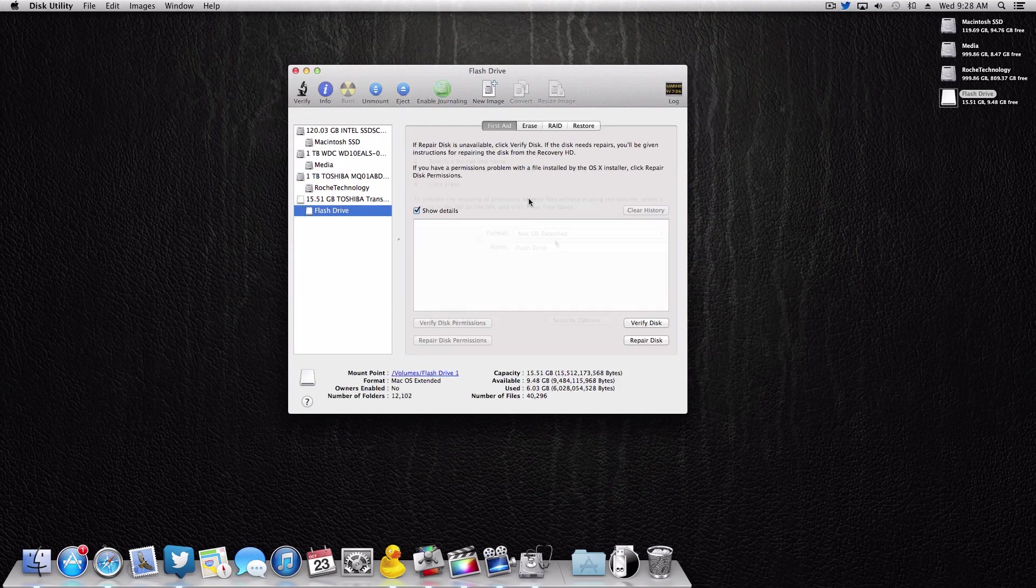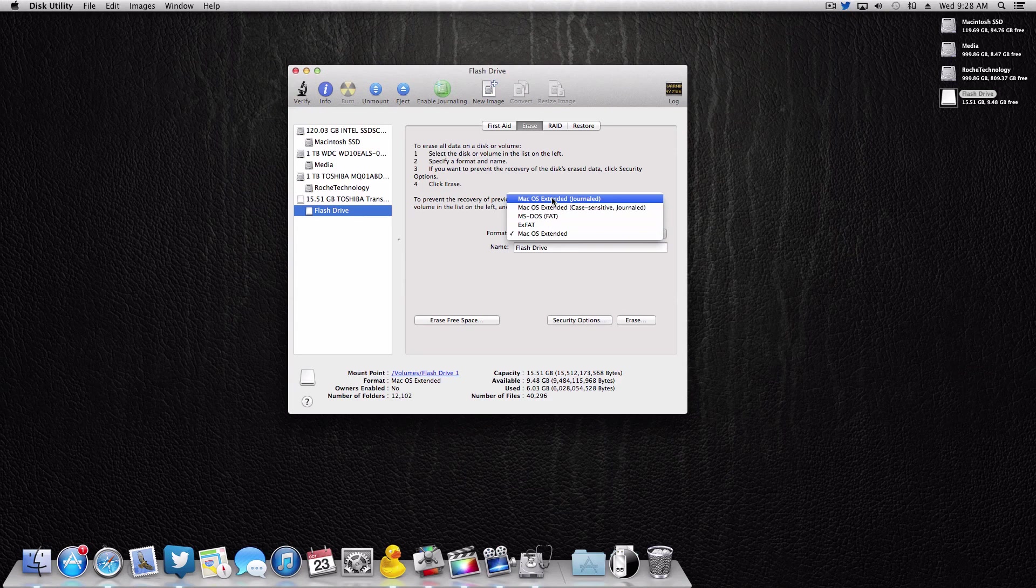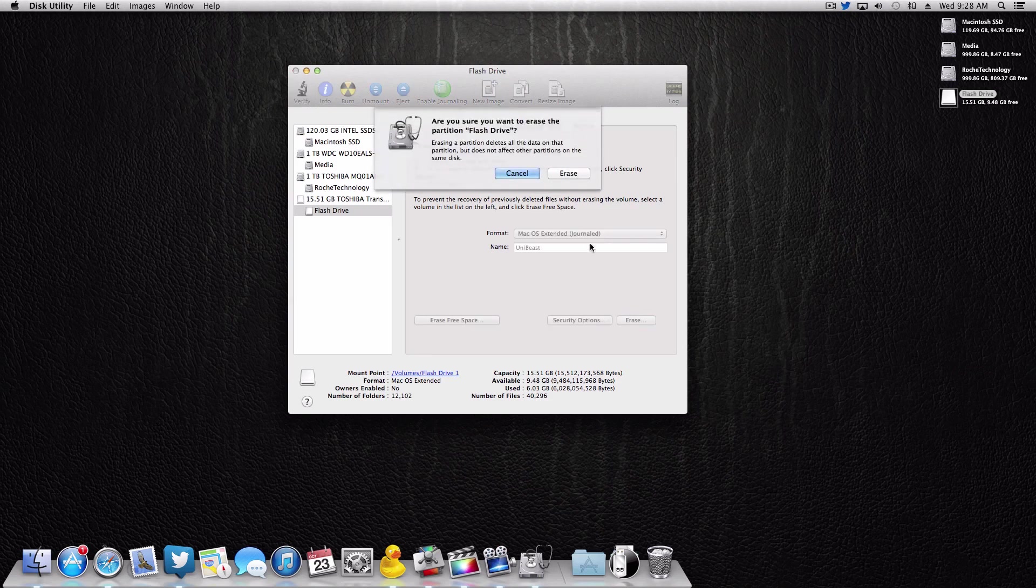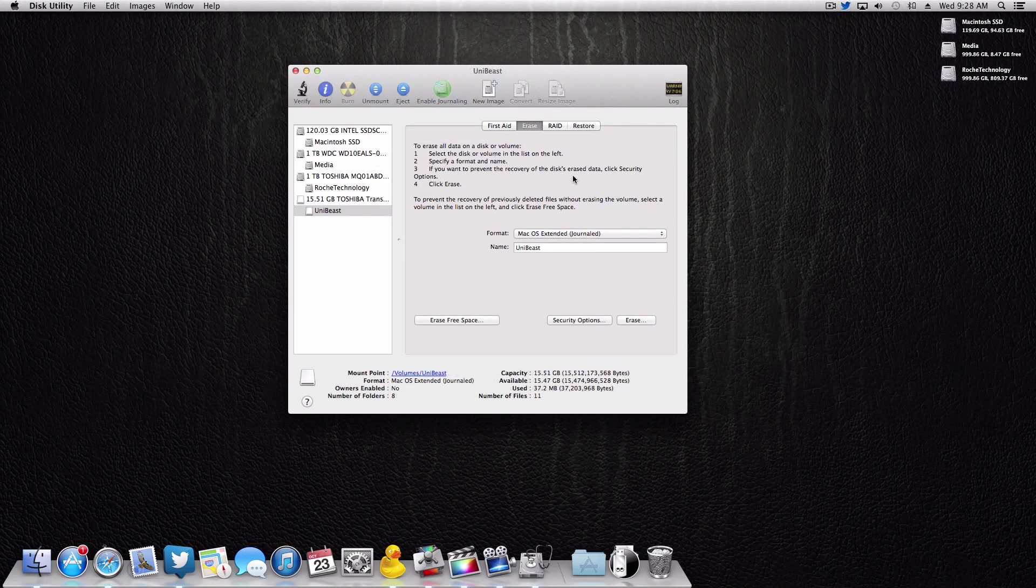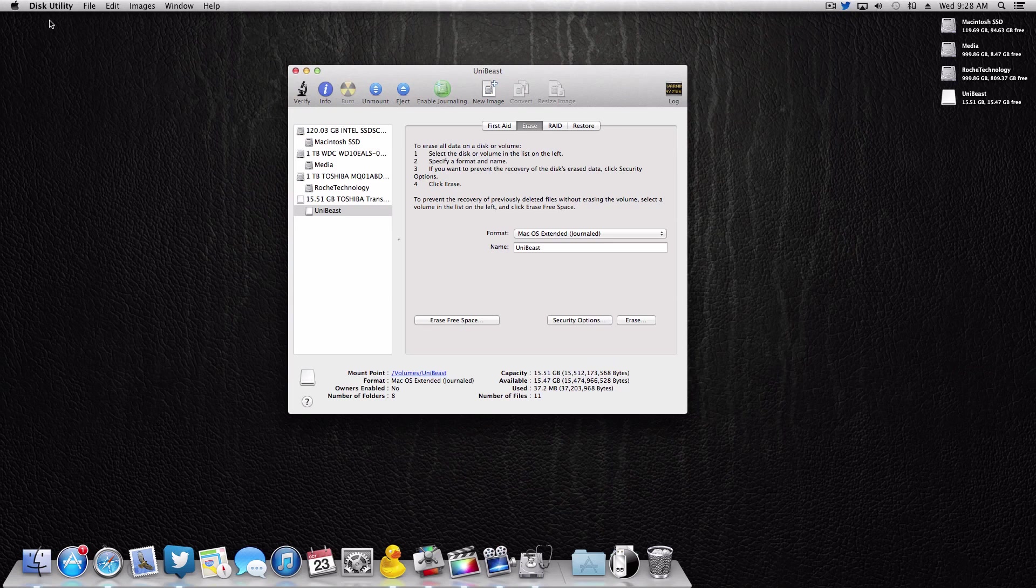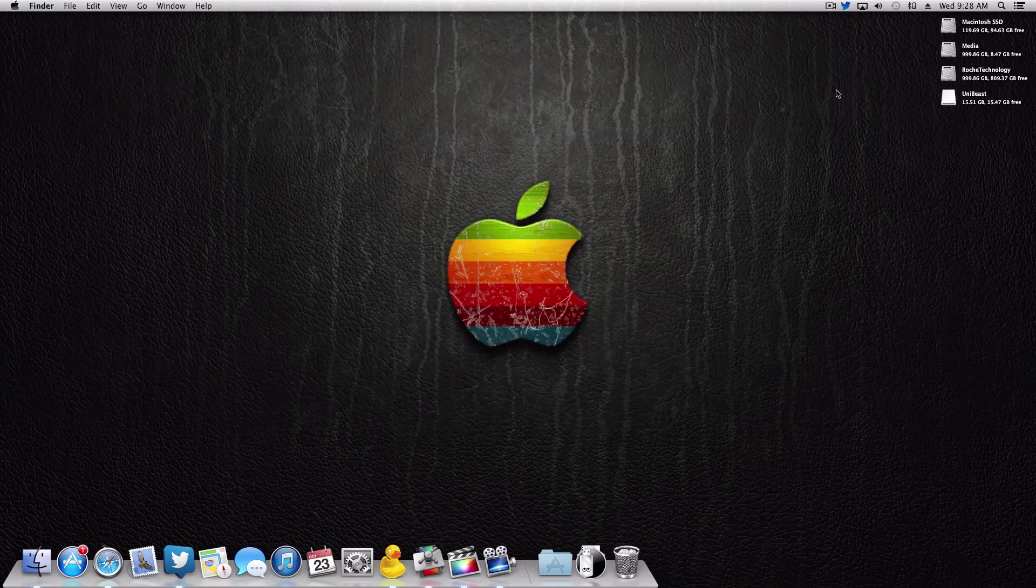So to format it, we're gonna open up Disk Utility. Once that opens, we're gonna come to the flash drive here. We're gonna make this a Mac OS Extended Journaled partition and I'm gonna call it UniBeast just so I don't get confused. I'll always know what it is. We're gonna click erase, click erase one more time, and now we're done with Disk Utility. So now we can come up here and close Disk Utility.